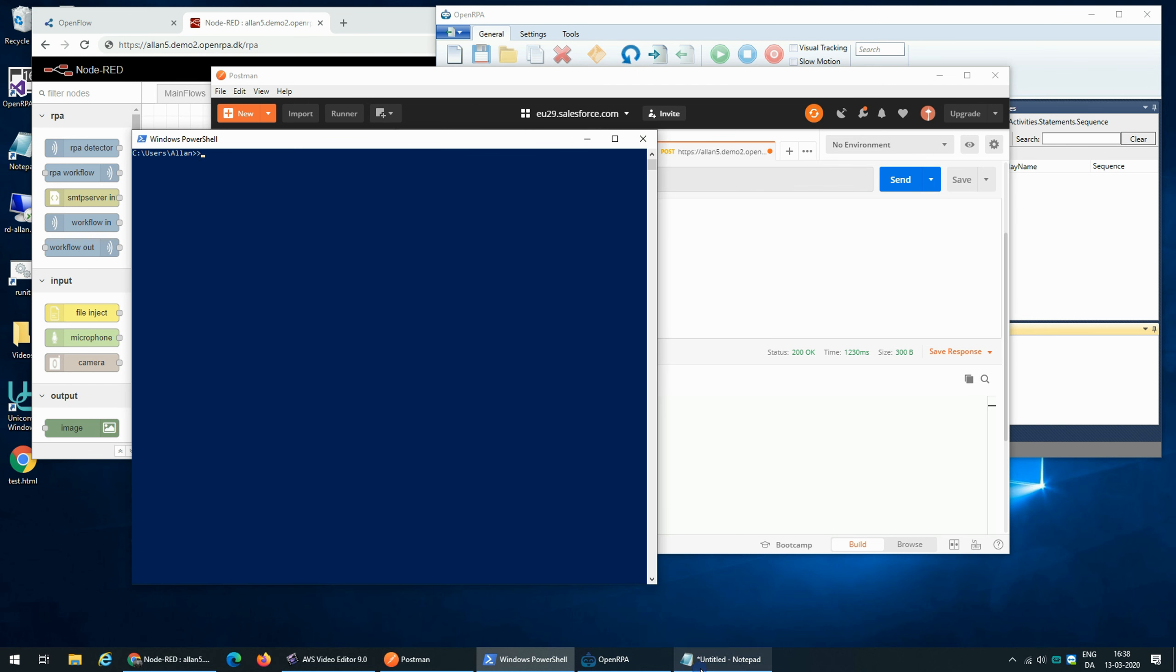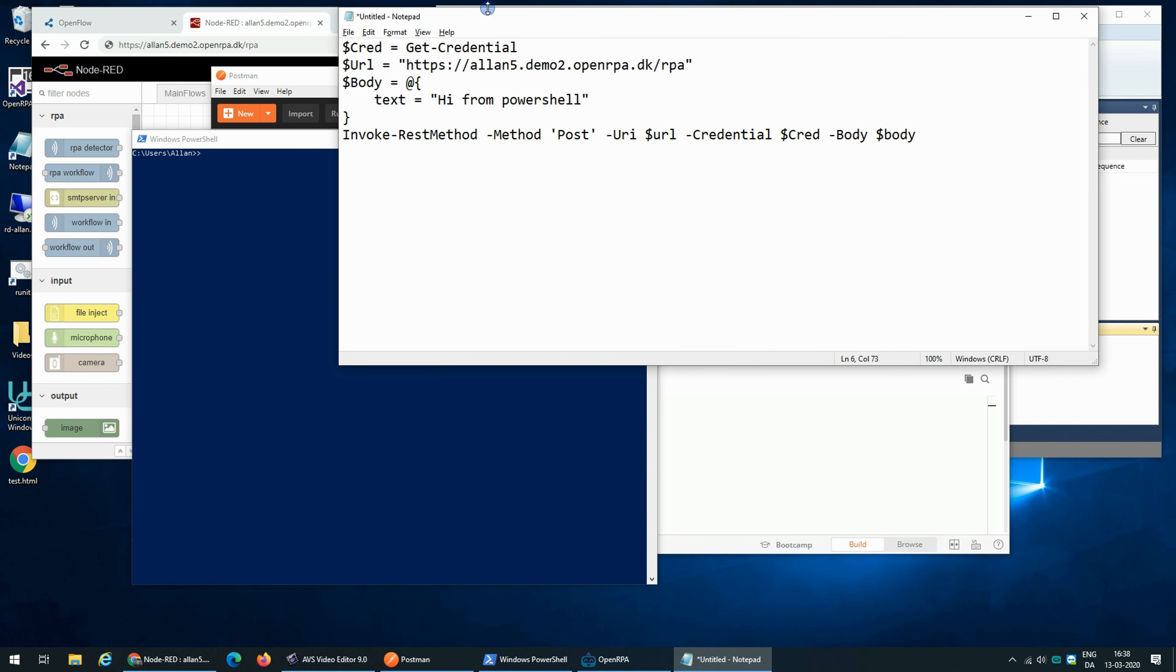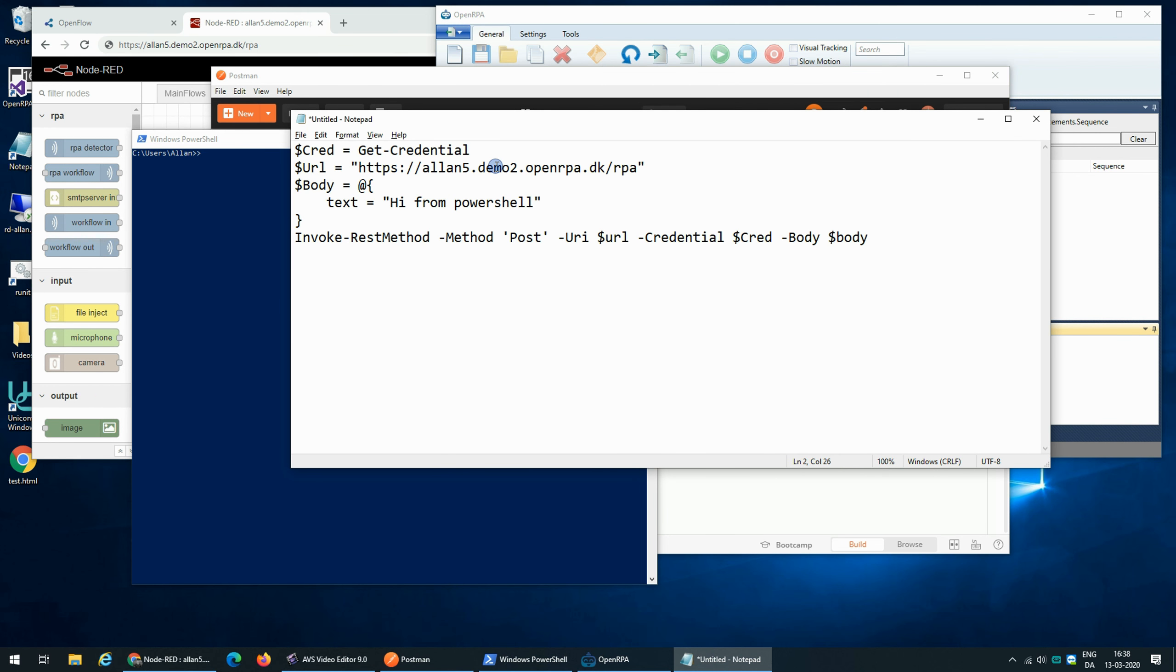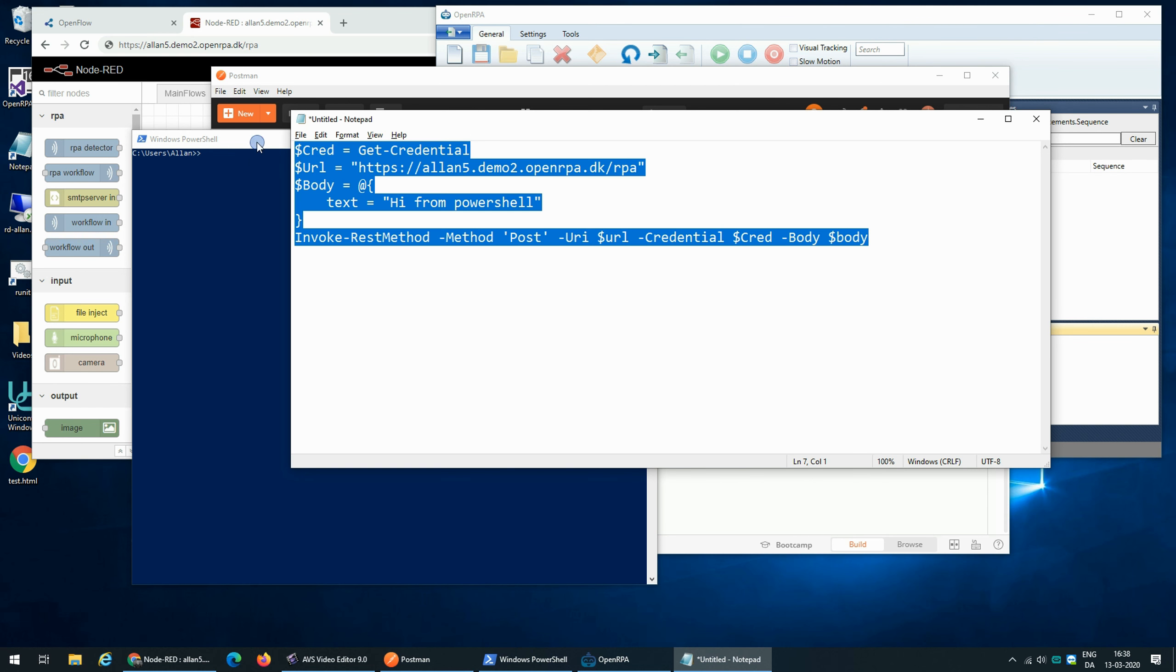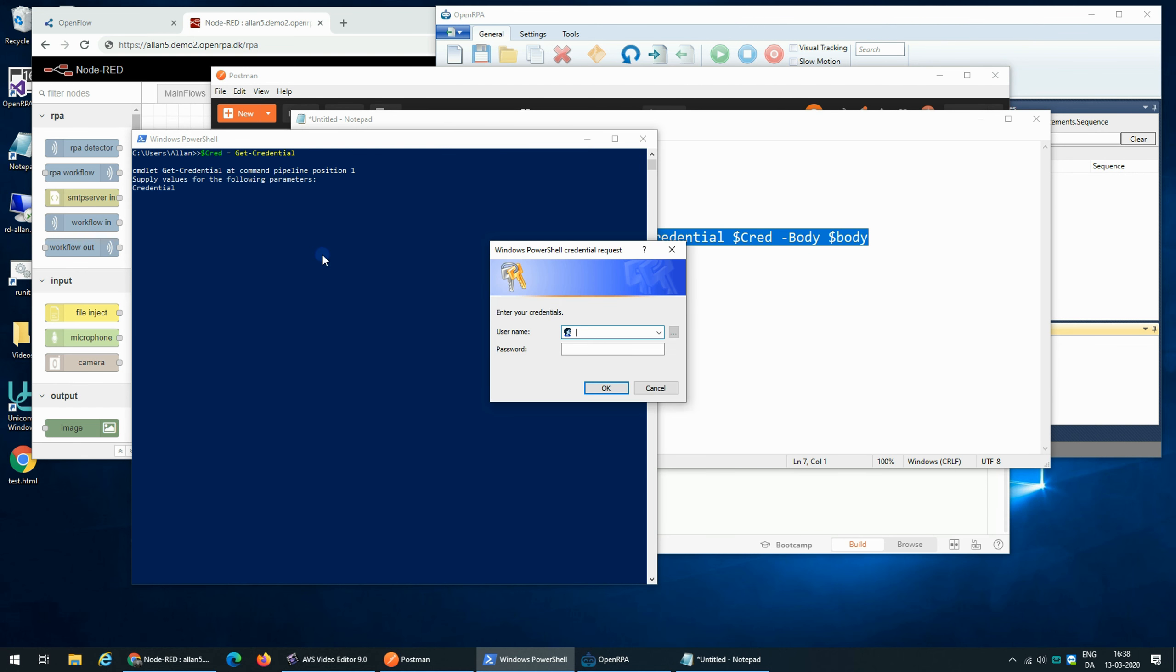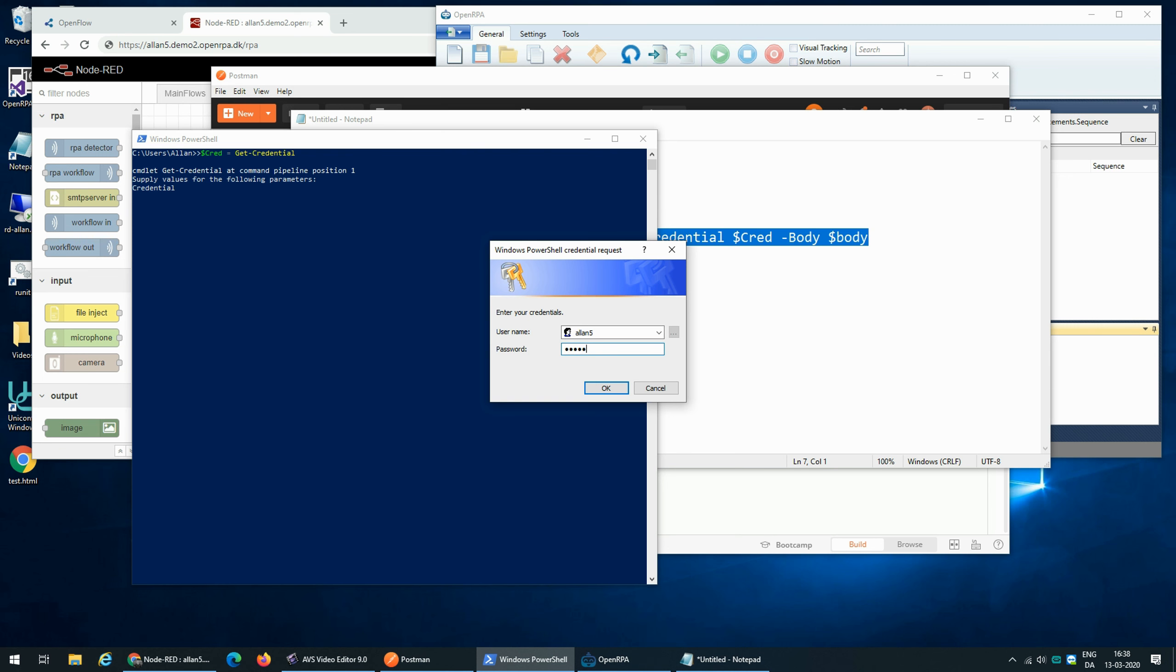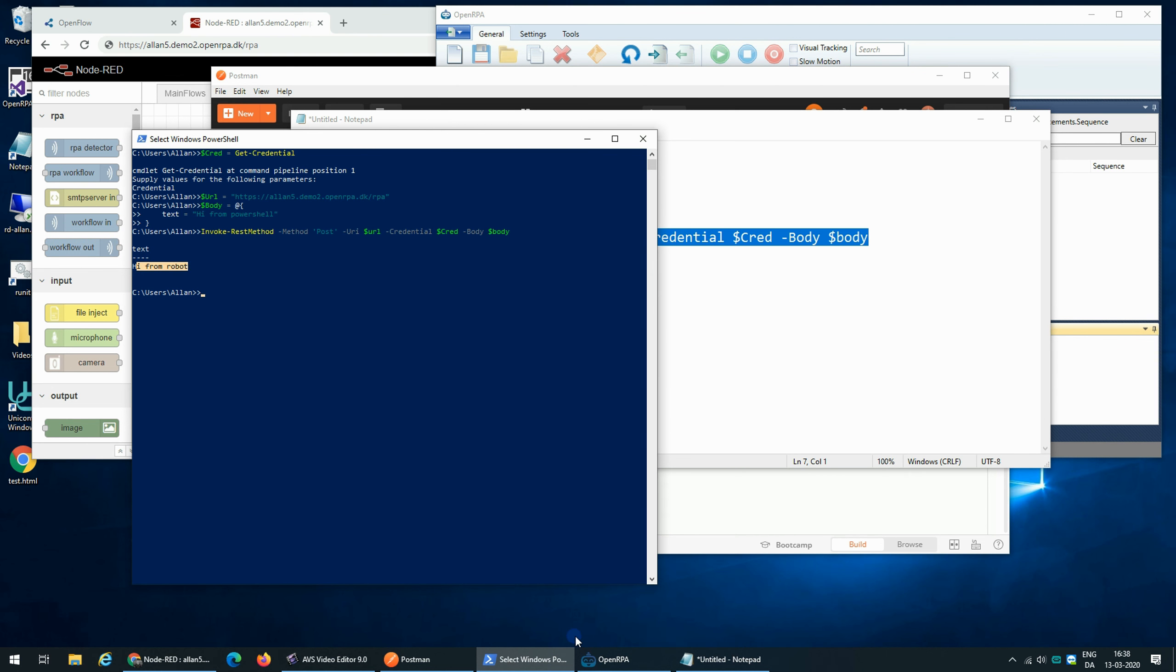But let's try something else. So we can also do this from PowerShell. So I have prepared a little script here that will send the message hi from PowerShell. It will then post it and we can see the result. So if I call this and say username and password, I get hi from robot. And if I look inside the robot, you can see it says hi from PowerShell. So that is how easy it is to expose a robot as a REST service.